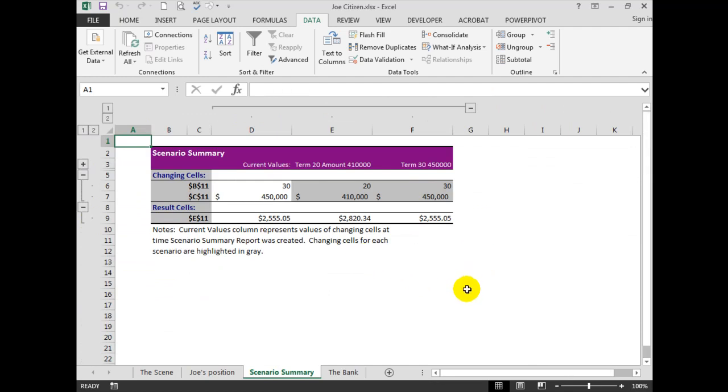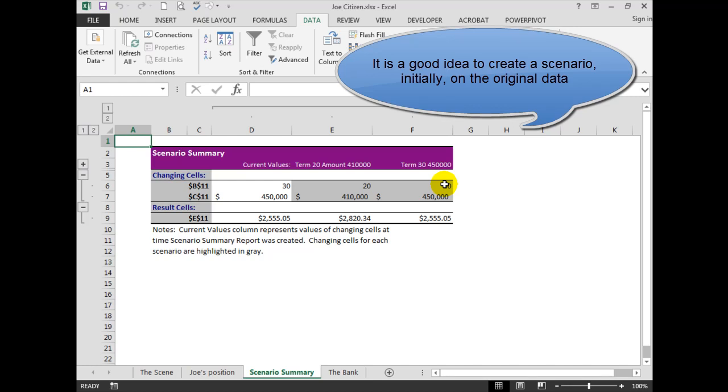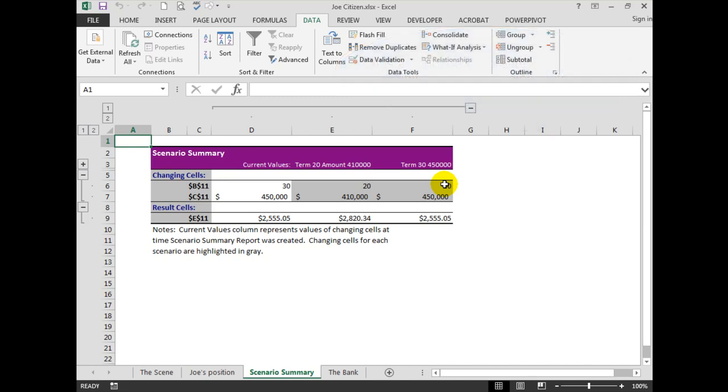So the current values are 30, 5.5, 450, and the original amount which we saw before, first up, has now been replaced by these situations here. If I wanted to retain the original amount, then I would have used the Scenario Manager to enter in the original details and I would have seen the original details in there.